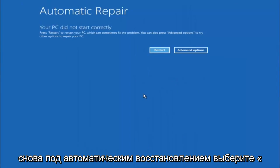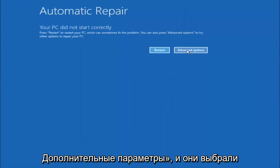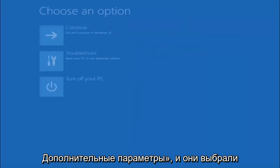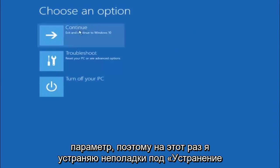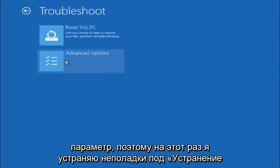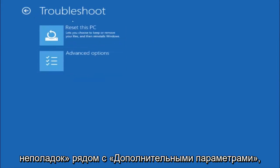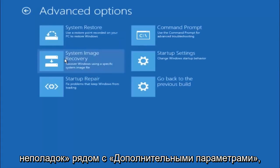Okay so again underneath automatic repair select advanced options. Underneath choose an option select troubleshoot. Underneath troubleshoot select advanced options.